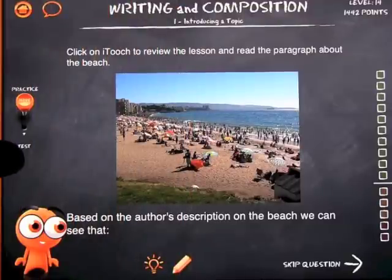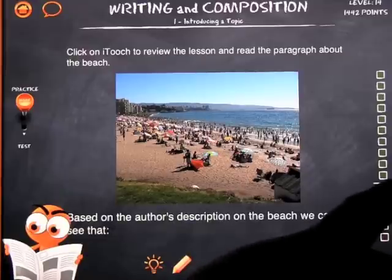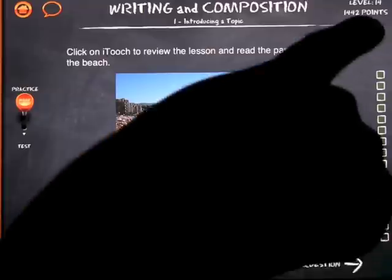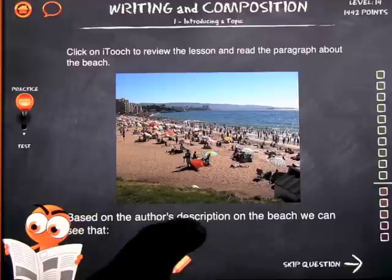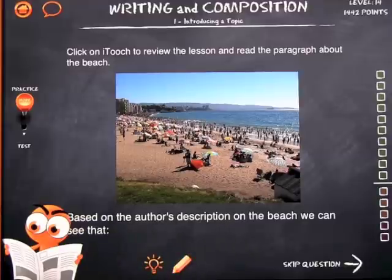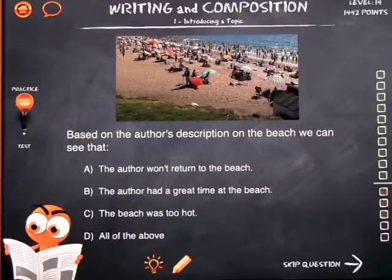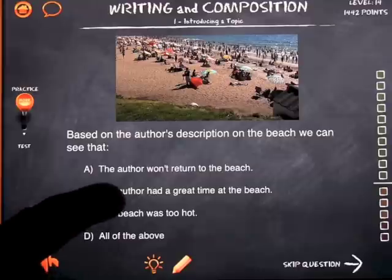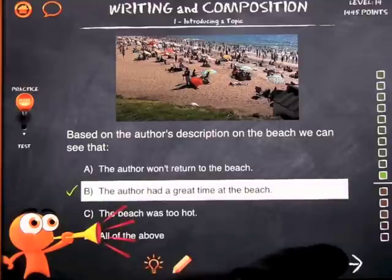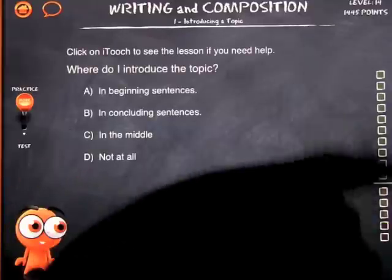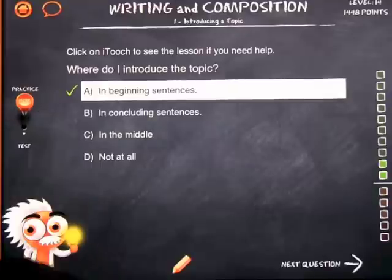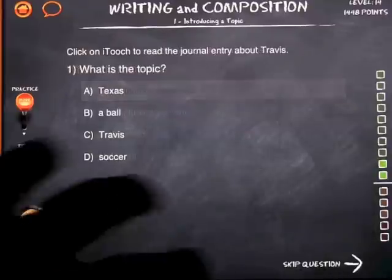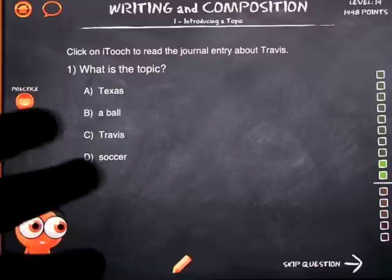You've got two modes: practice mode and test mode. Practice mode lets you participate without being graded, and it tells you on the right-hand side if you're doing well or not by going up in green or down in red. For example, a question might read: 'Based on the author's description of the beach, we can see that...' — the author had a great time at the beach. You get one green dot, we're above the line, so we're doing okay. You continue to practice until you feel ready to take the test.